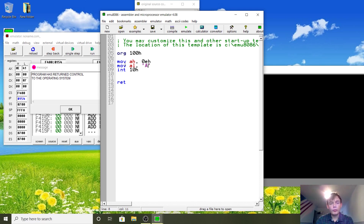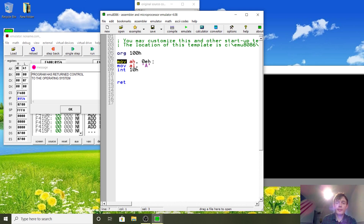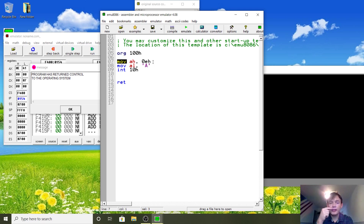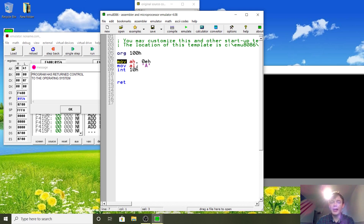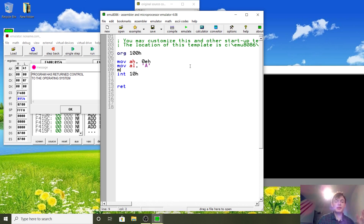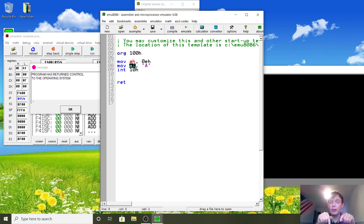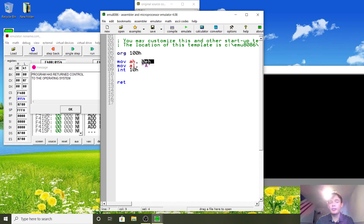MOV means we're moving some data to memory or to a register. Registers are essentially storage units in the processor itself — they can store a certain amount of data. For example, AH can store one byte and AL can store one byte. You can reference them both together using AX, but more will be explained about that later. These are not RAM — they are inside the processor itself.